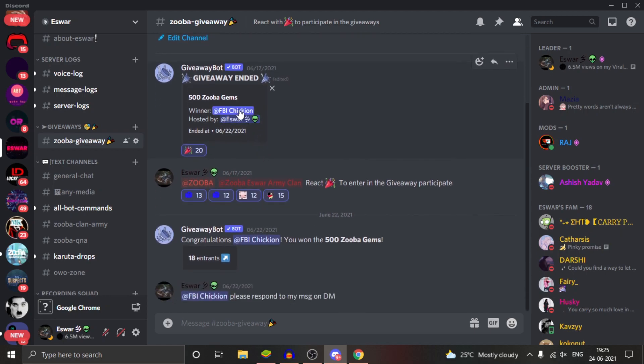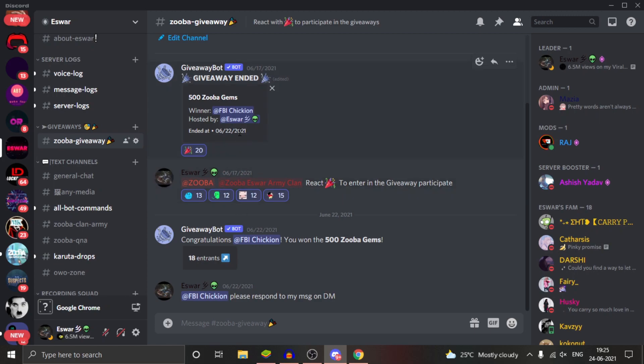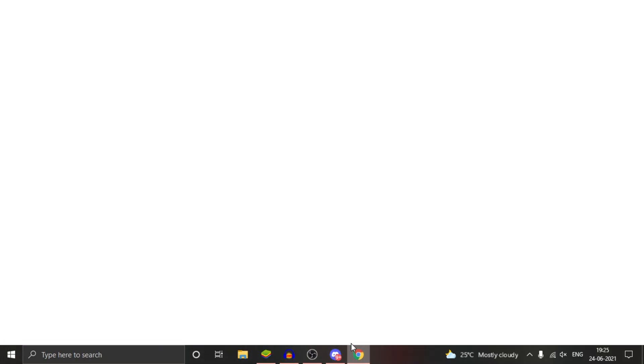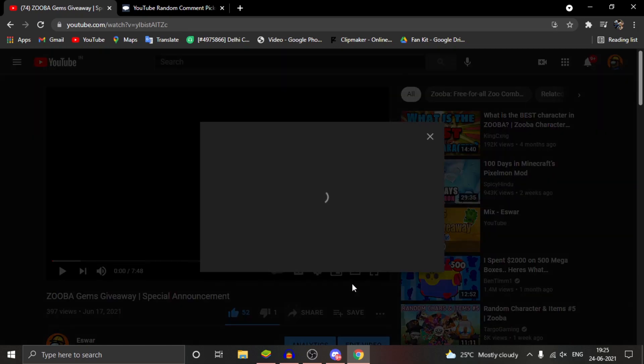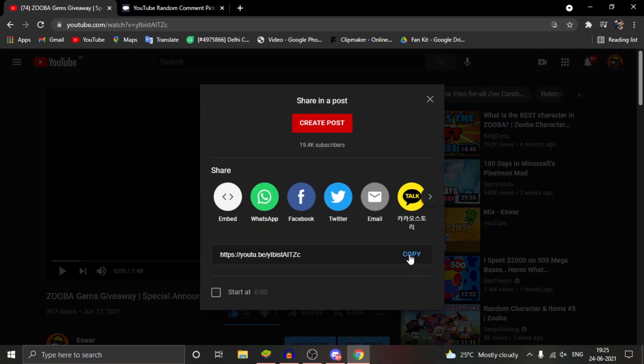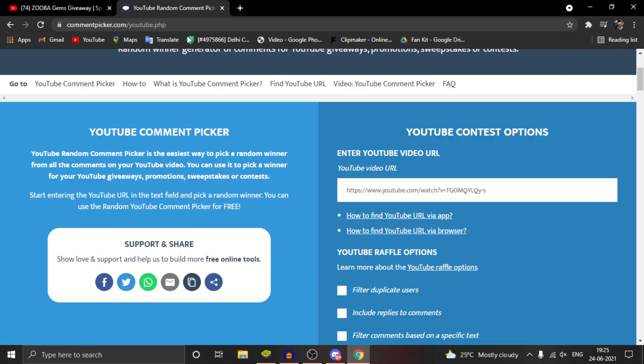For now let's just announce the giveaway winners. Going to the Discord - FBI Chicken is the Discord winner. Congratulations FBI Chicken, you have won the 500 gems. I messaged him for the user ID and I got it.